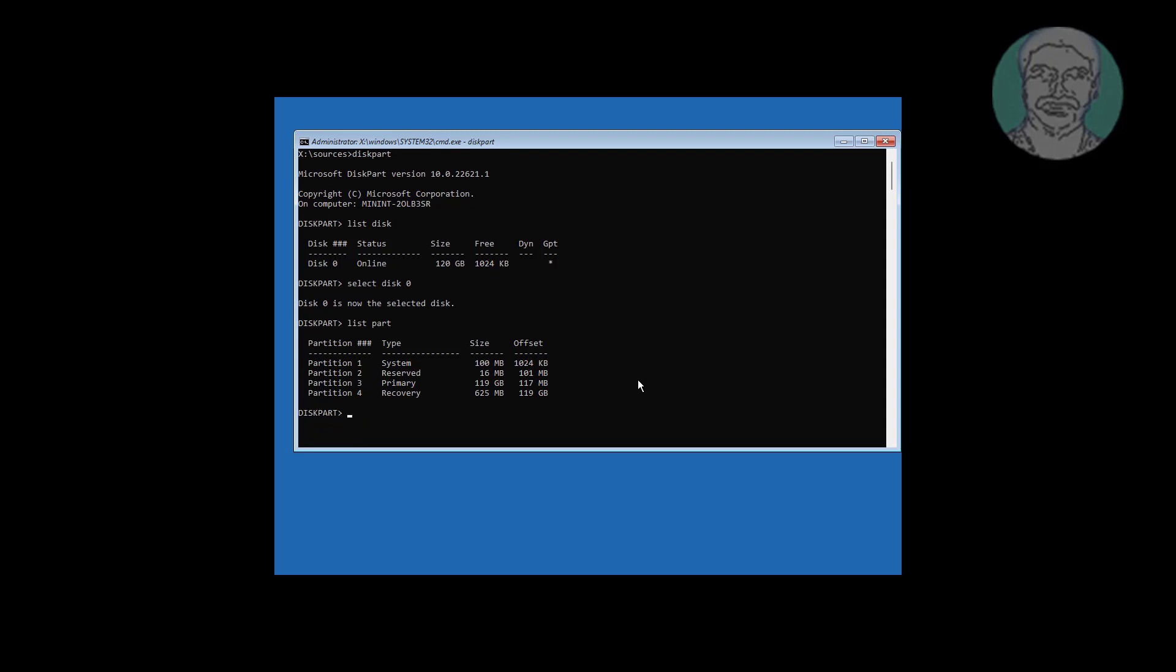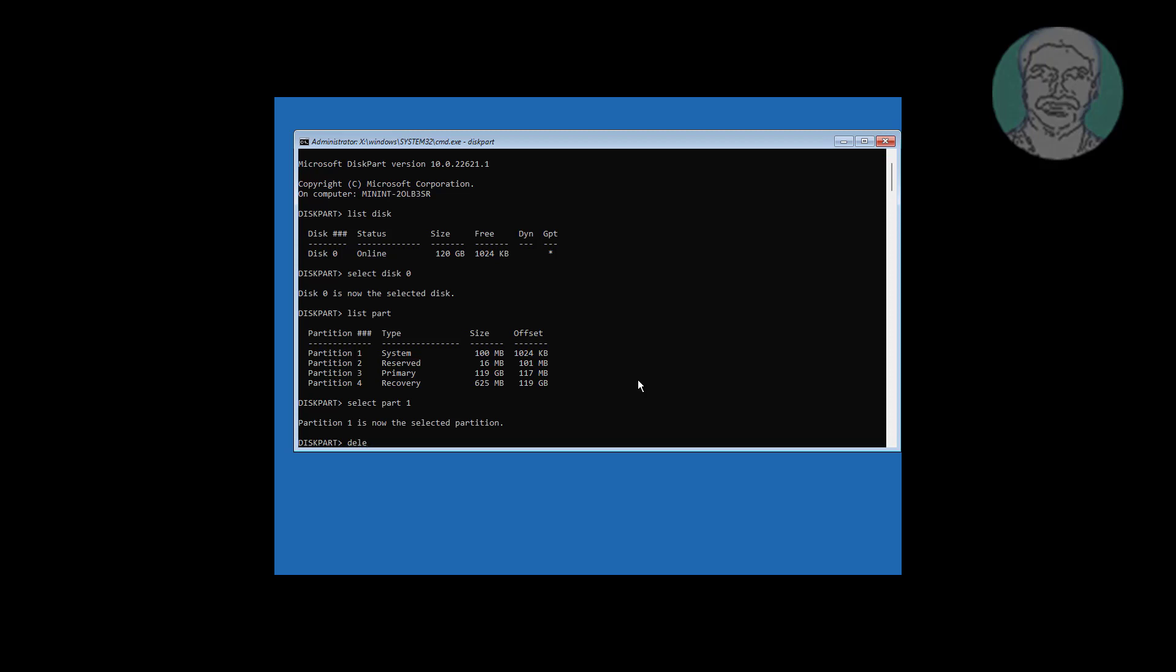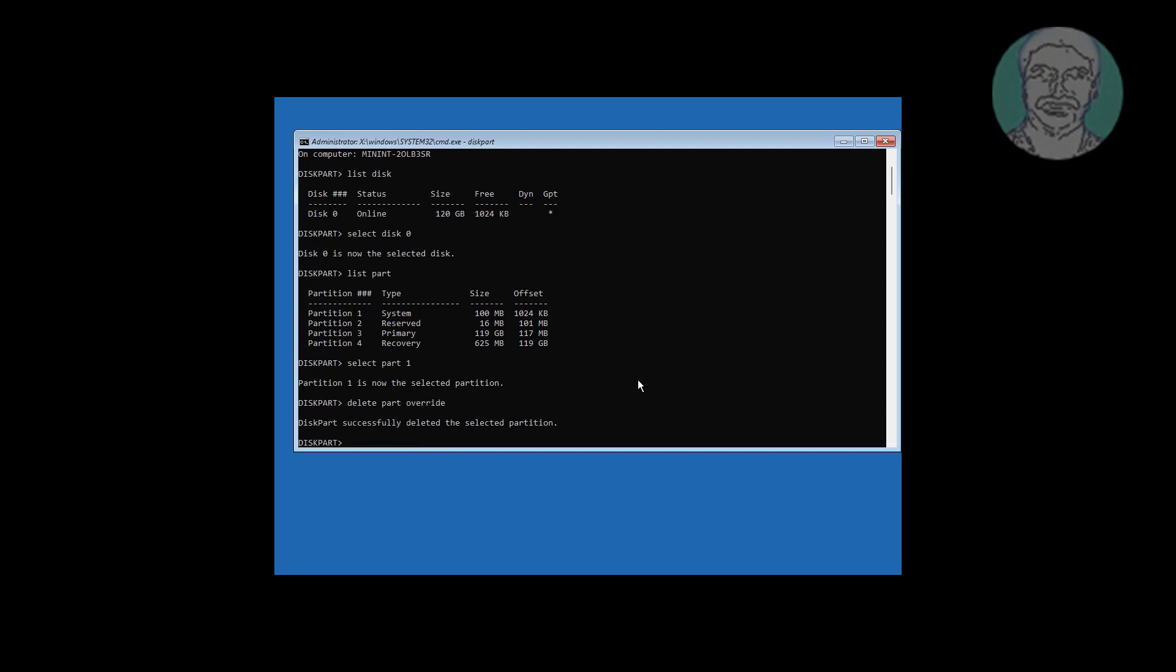Select system partition. Type delete partition override. Type list partition.